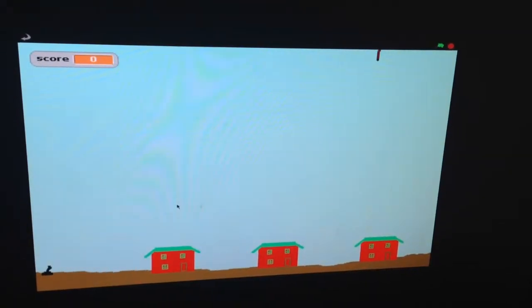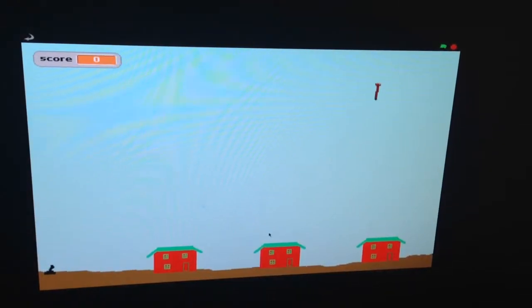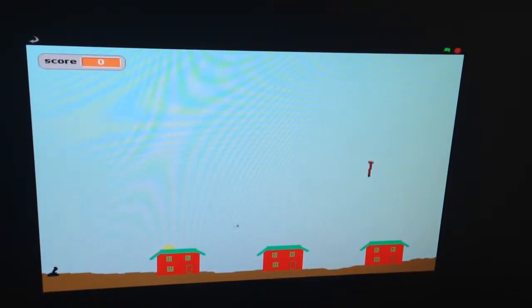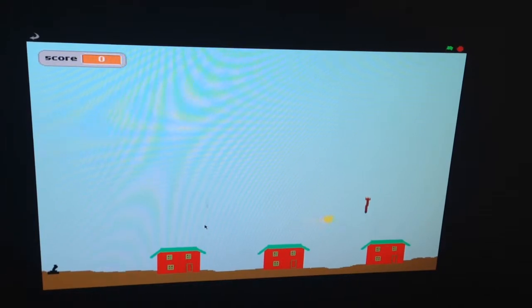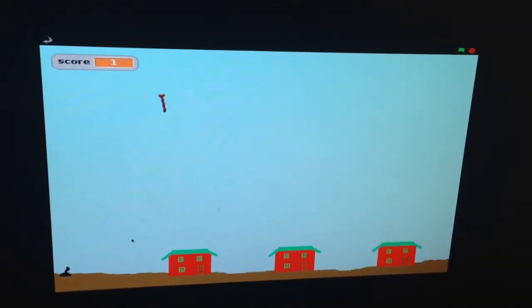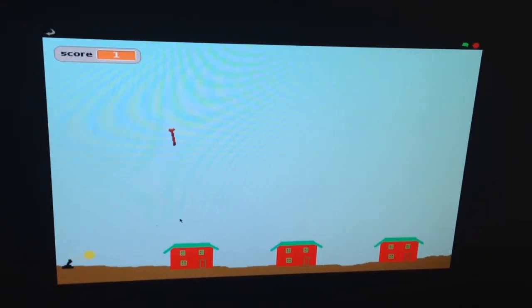All right, so this is our very own missile attack game. And, whoa, you got that one. Just in time. Just in time.